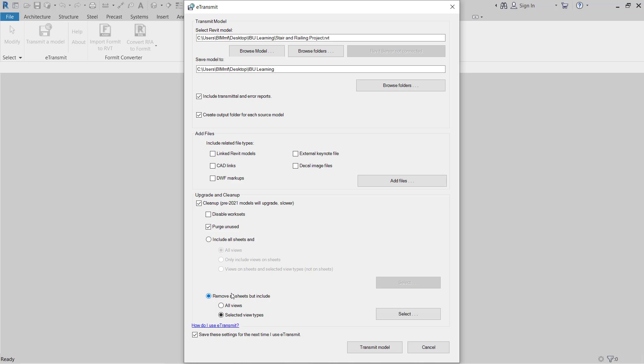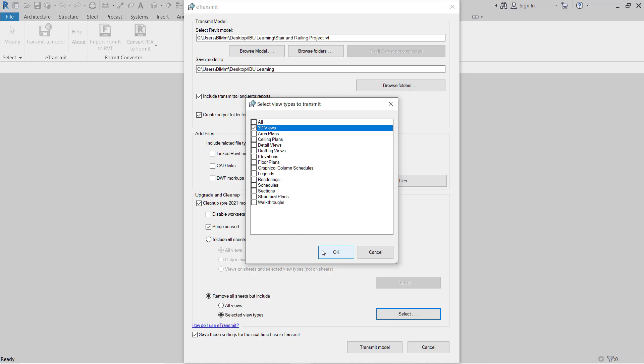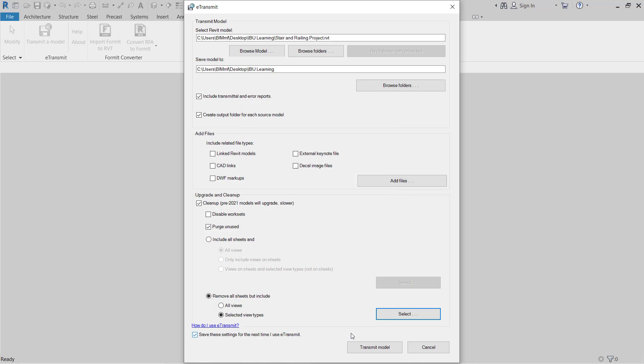Now here there is some option you have to check or uncheck. Now here I just did remove all sheets, but include, I select here views type and I go to select all. If you need all, then you can select. But here I need to just show only 3D and delete all this other information from the model. So I select 3D.